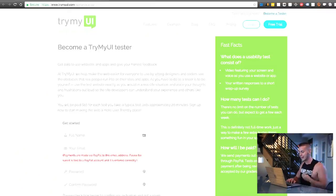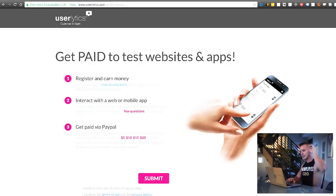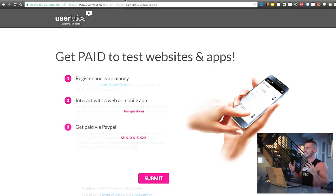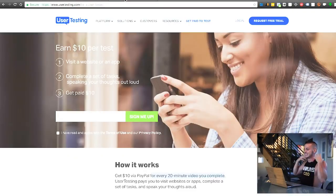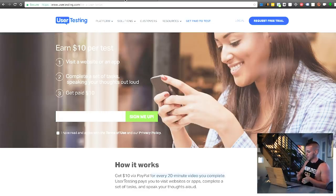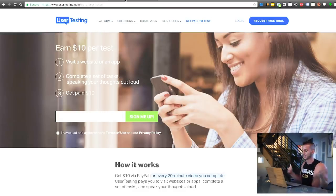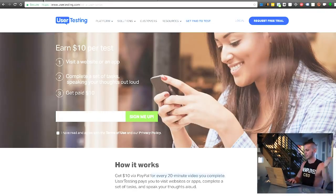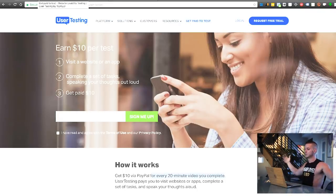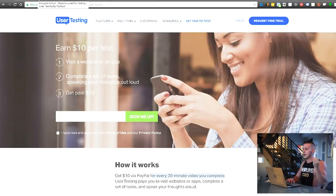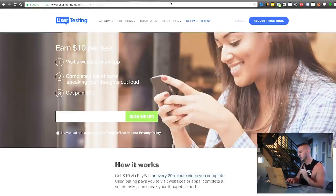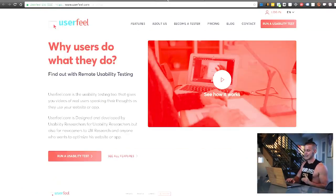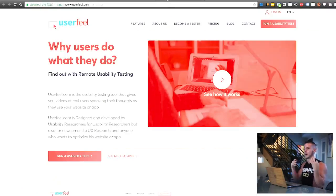So what I did was I signed up for Try My UI, not to be confused with urinary tract infection, try my, User Lytics, I signed up for User Testing, I signed up for all of them. And I was given five tests a week, ten tests a week, whatever it was for each site, and then I was able to do a bunch of sites and earn a bunch more money by using all three.